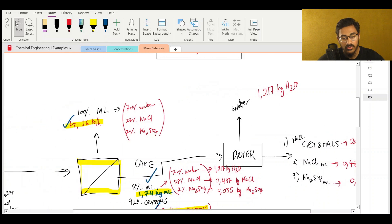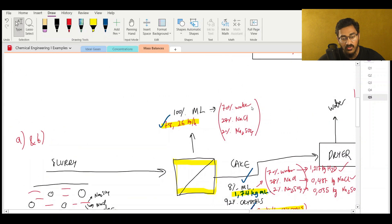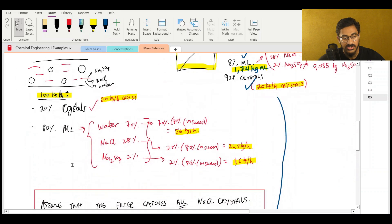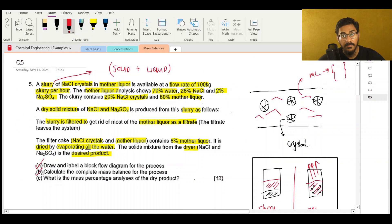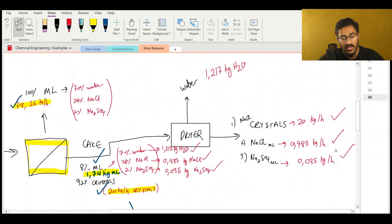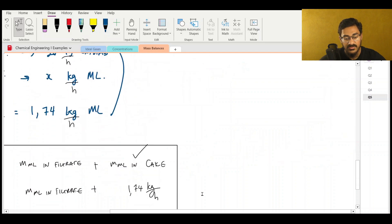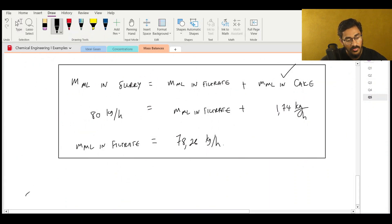And there we go - we have solved the entire mass balance. We know all the compositions in our product, the composition of water exiting, the composition of the cake with its 8% mother liquor, the mass of crystals, how much mother liquor exits as filtrate, and the slurry composition. Now let's look at the last question: what is the mass percentage analysis of the dry product? There are only two components in the dried product - NaCl and sodium sulfate.